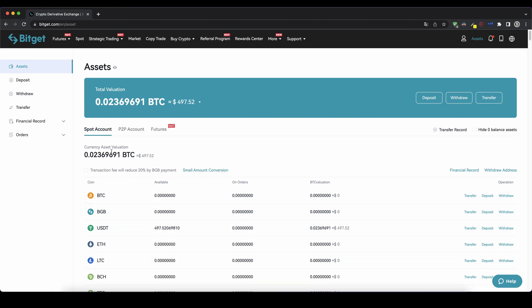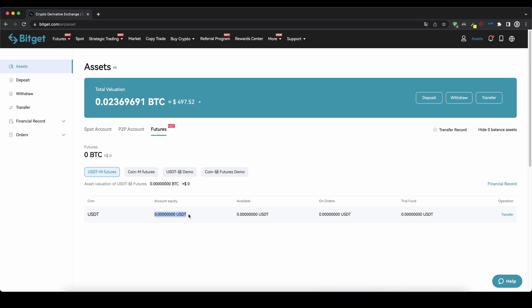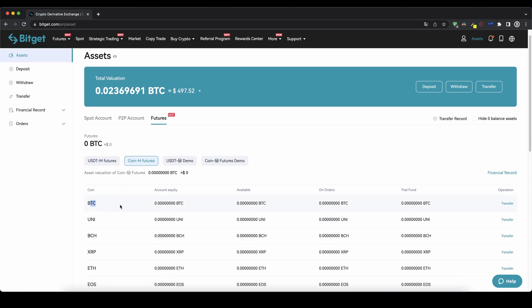Once you have the money on your account you can now transfer it to your futures account. In my case as you can see down here I have about $500, and now I want to transfer some of that money to my futures account. You have different possibilities: you have the USDTM futures account where you can trade with US dollar tether and different cryptocurrencies, or you can use the coin-margined futures where you deposit cryptocurrencies and trade with your deposited Bitcoin for example.